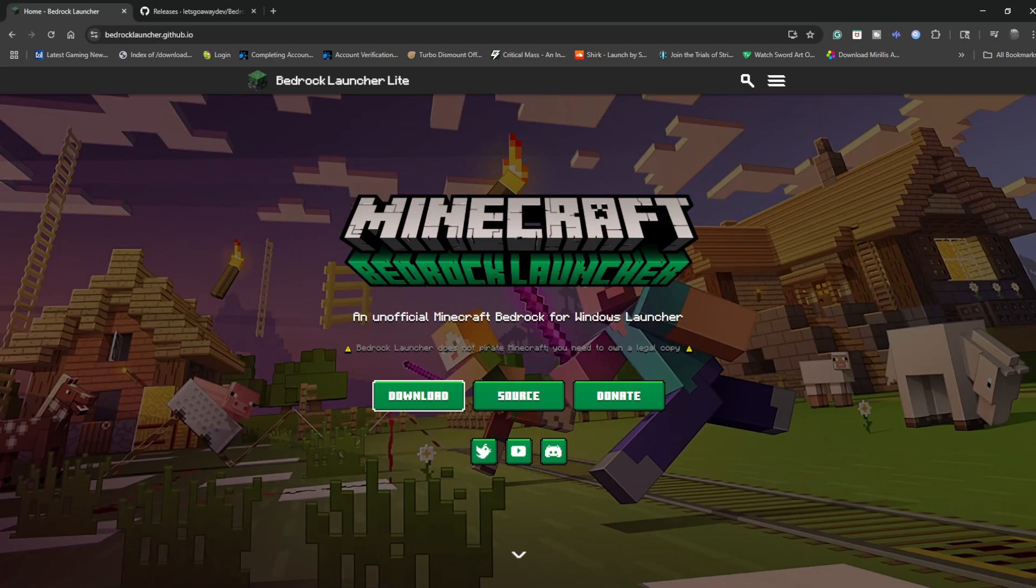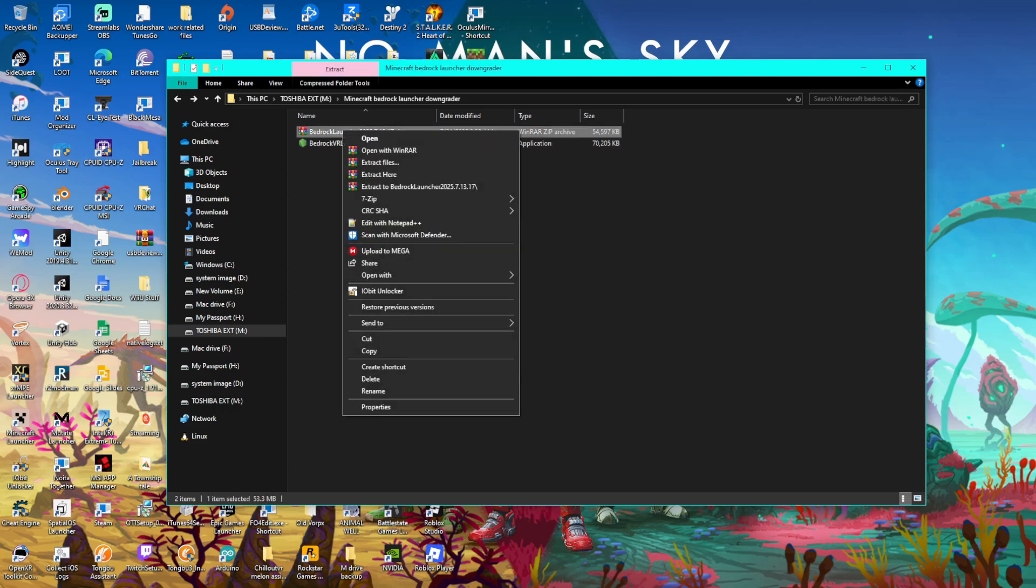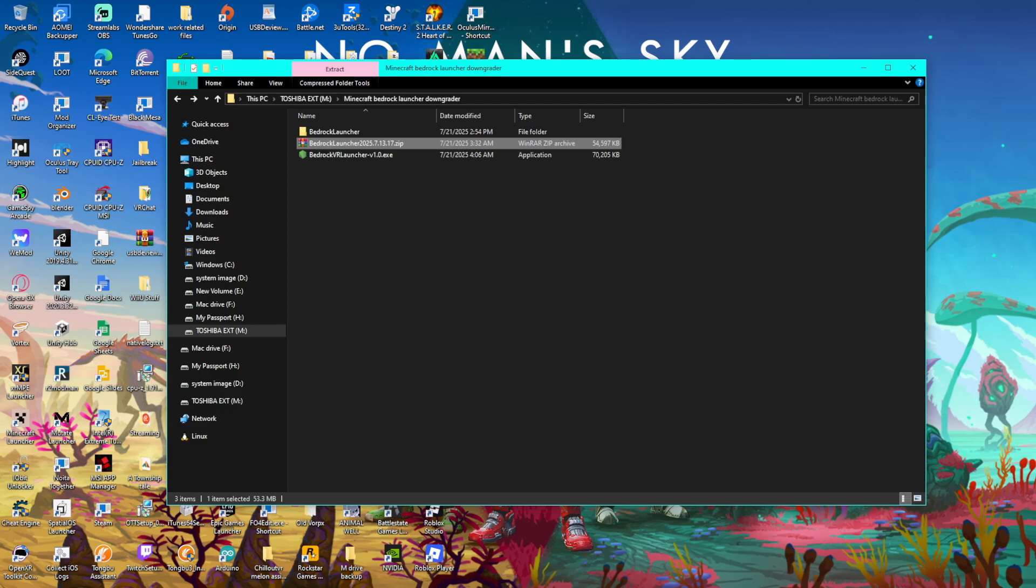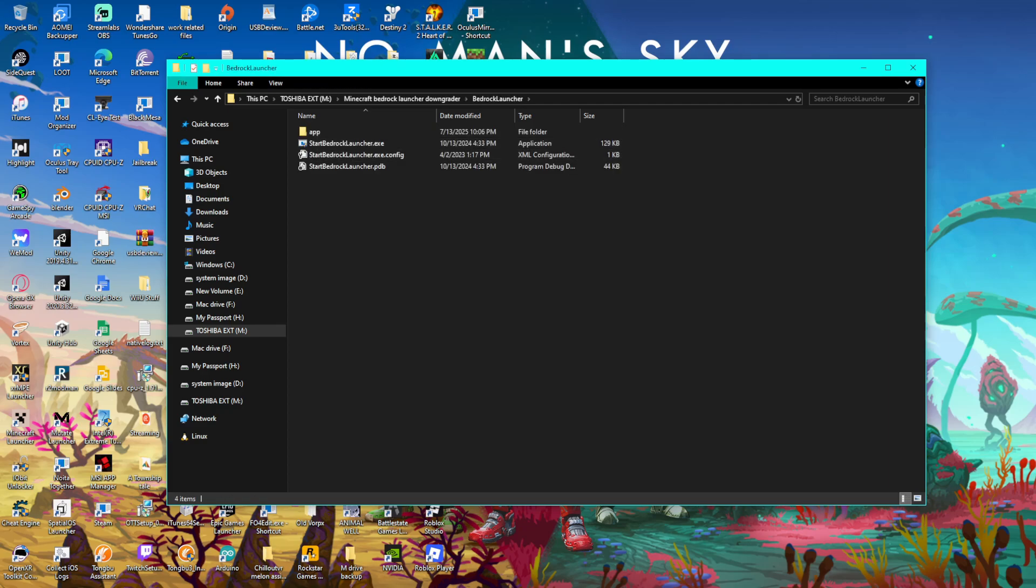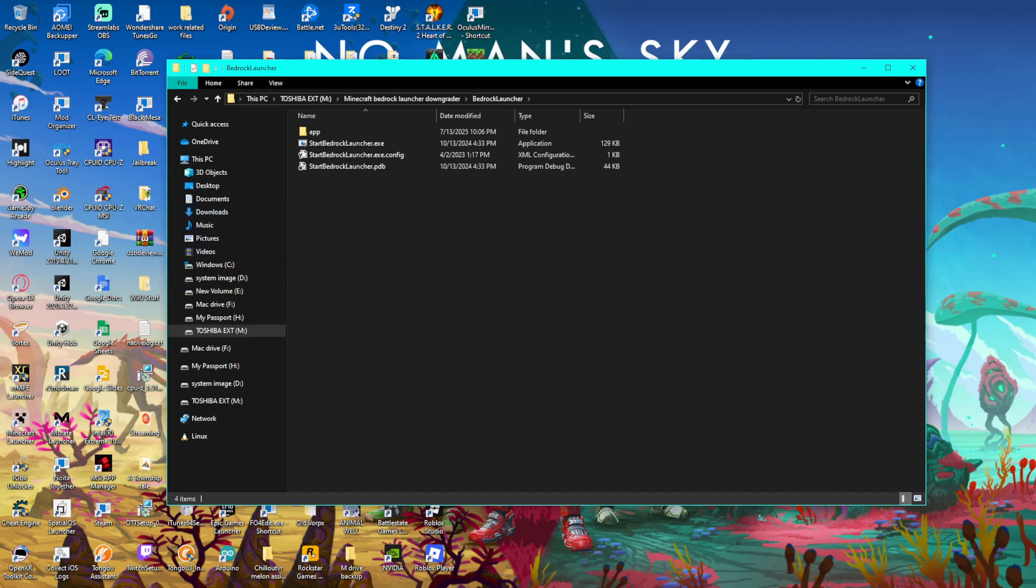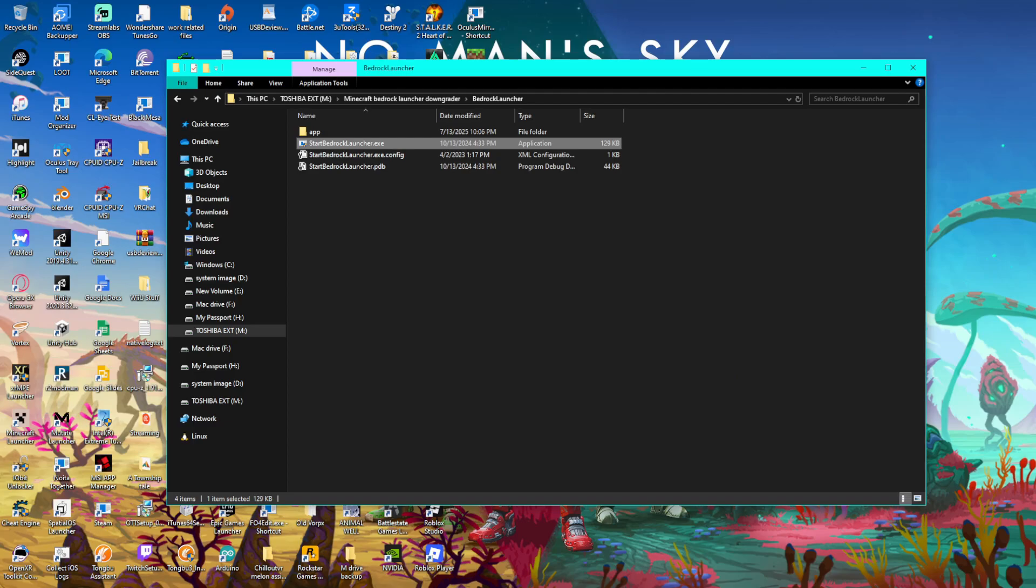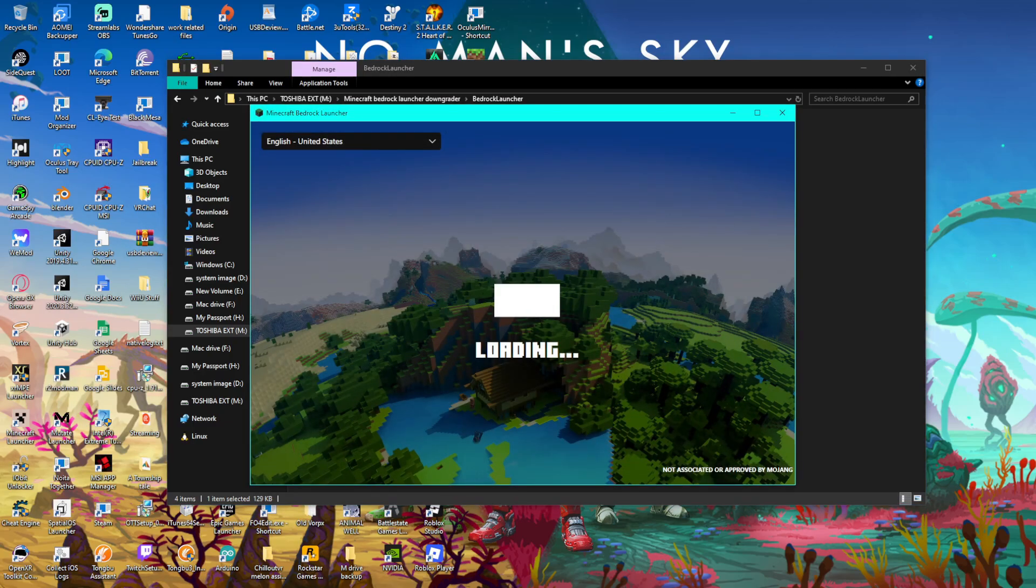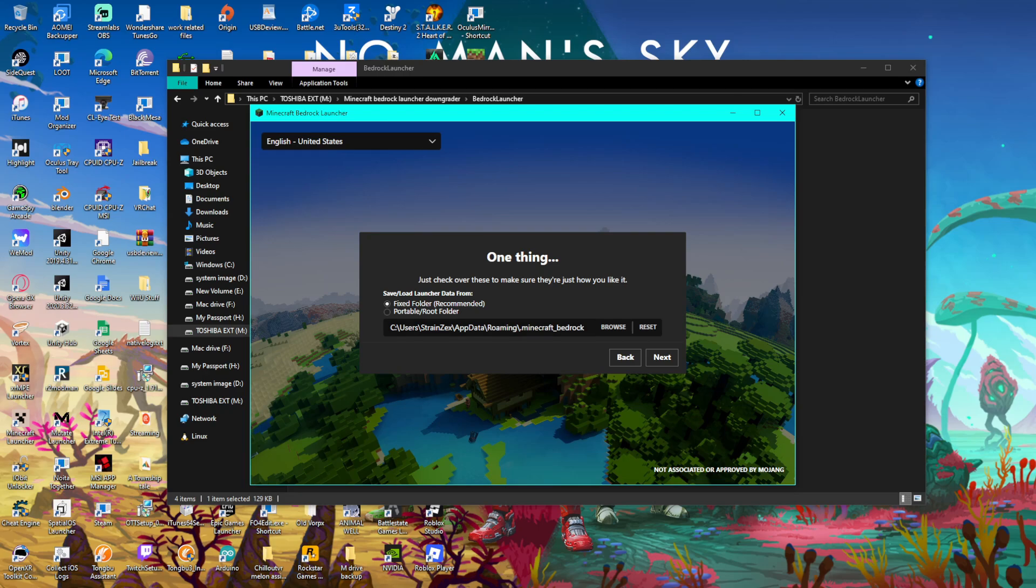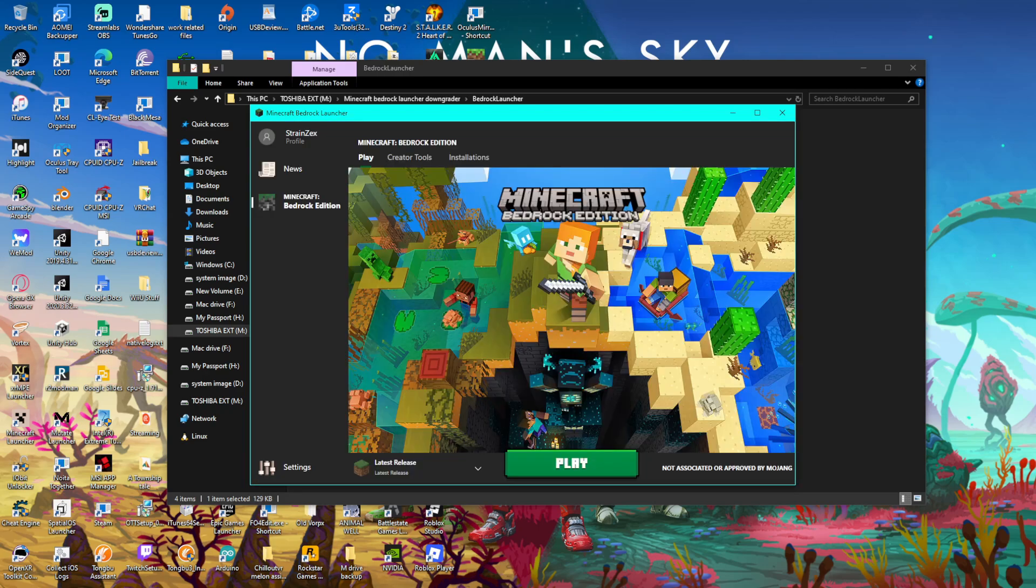Once you got both those downloaded you'll see Bedrock VR Launcher and the zip file for Bedrock Launcher. Right click the zip file, click extract. Once that happens, click on Bedrock Launcher. Before you do anything else, make sure to back up any worlds you want to keep. Click on it to start Bedrock Launcher and click next, then finish.